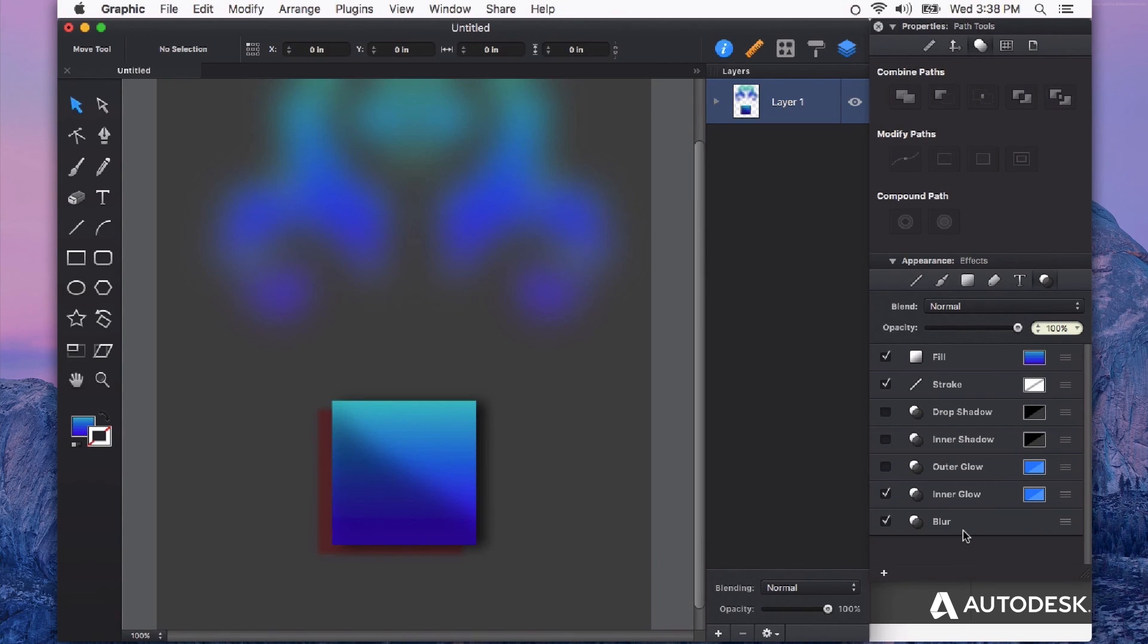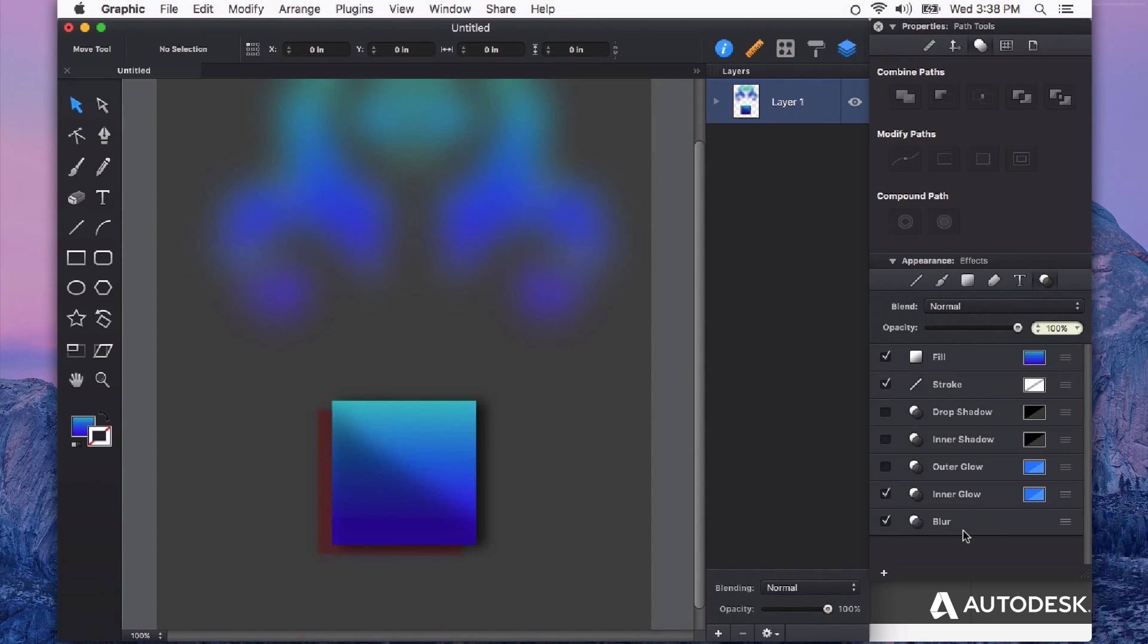Combining all of these appearance effects together can produce some really powerful and professional effects. And I encourage you to experiment with the appearance effects in Autodesk Graphic and I'll see you again soon.